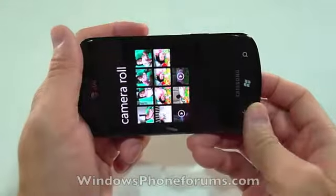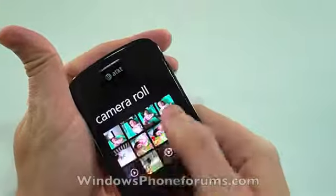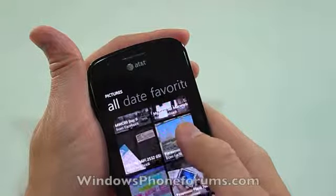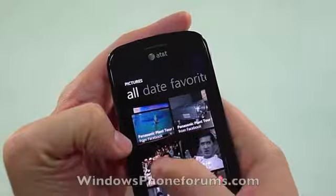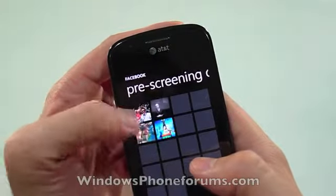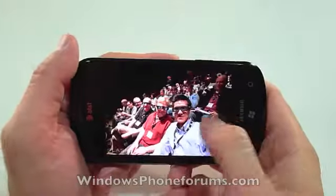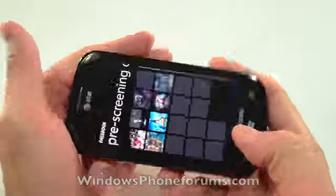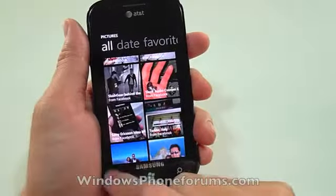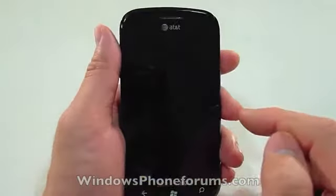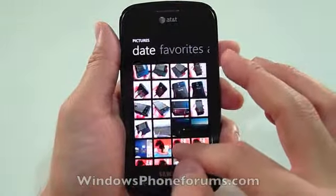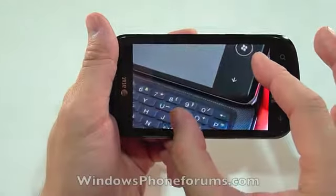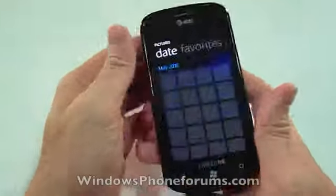If you rotate to landscape — let's pick another picture to look at. These are all my pictures from Facebook — this was at a pre-screening event. Let's head back and look at pictures by date. That's a familiar-looking Windows Phone 7 device by HTC. Pinch and zoom, as you can see, works.